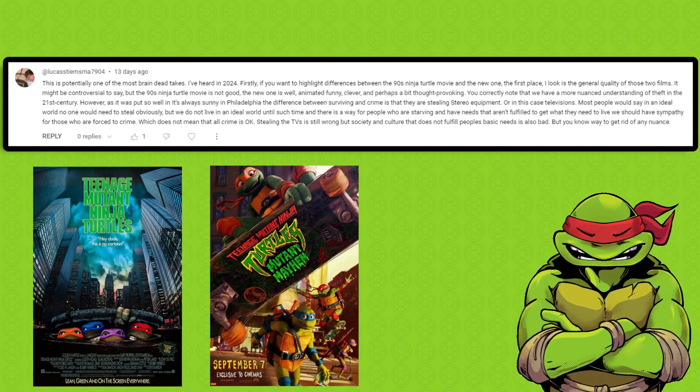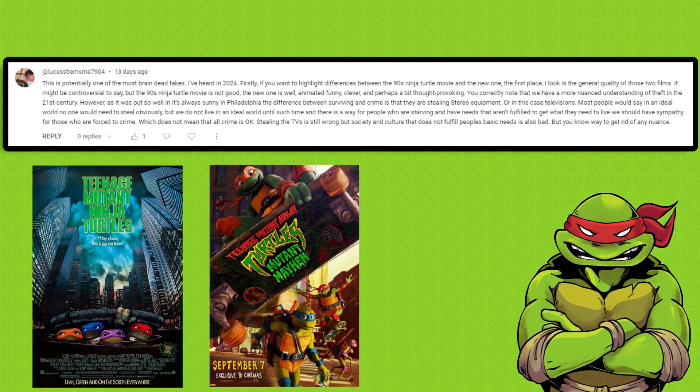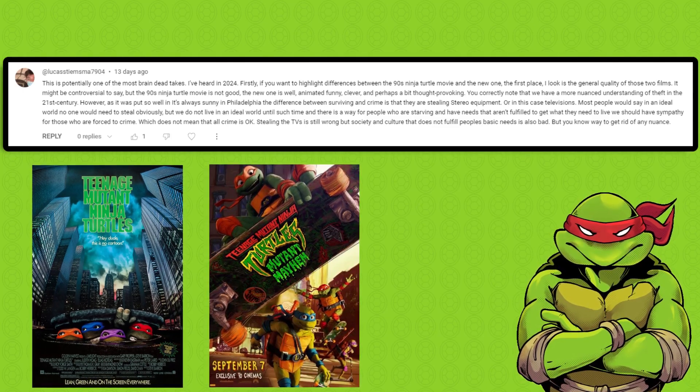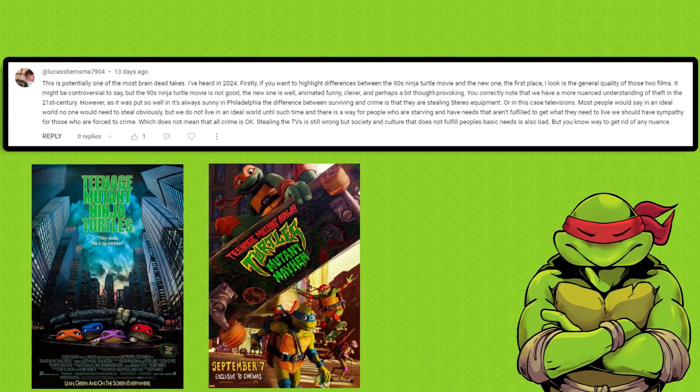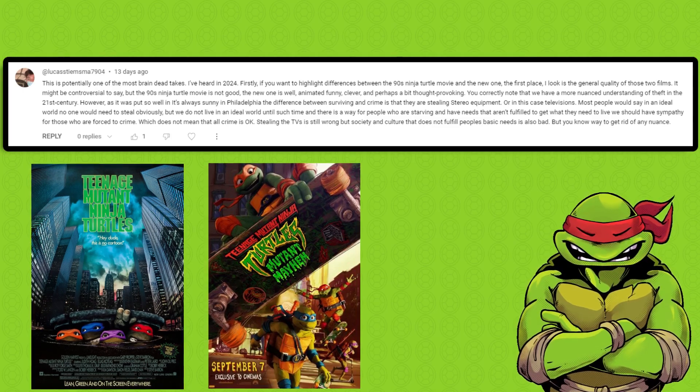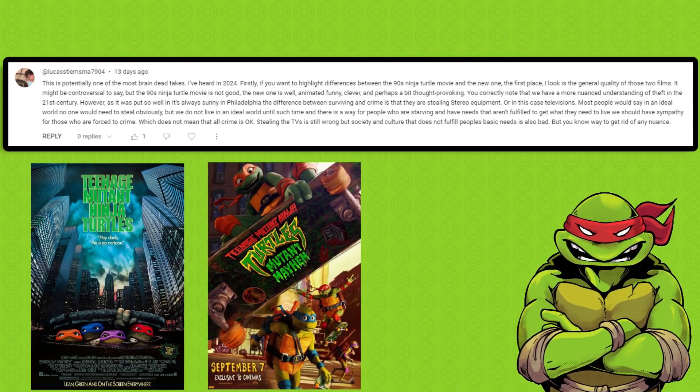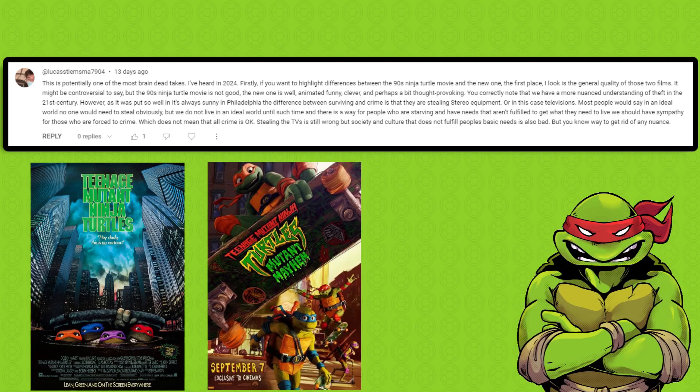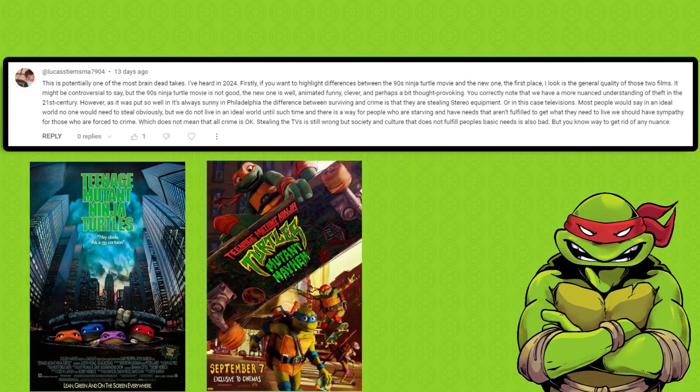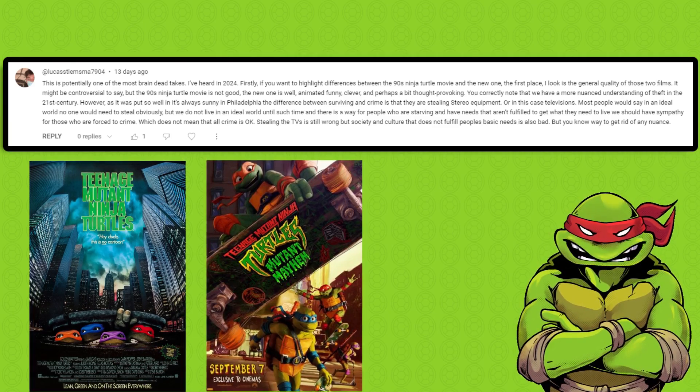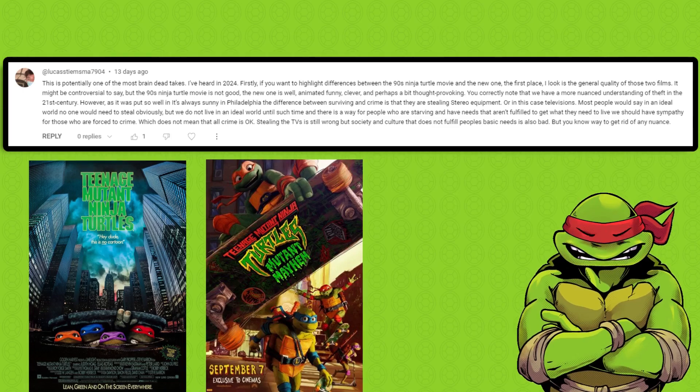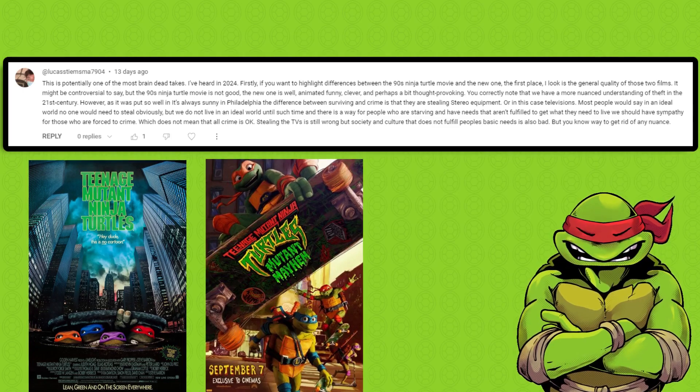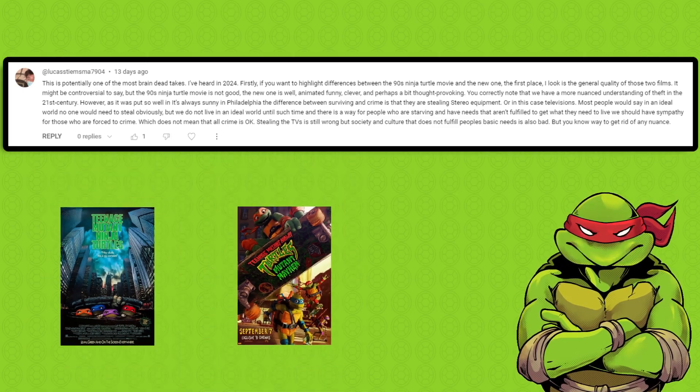So we already know what kind of person we're dealing with. The kind of person who would unironically enjoy Mutant Mayhem more than the 1990 movie, and go as far as to say the 1990 movie is not good. You just have bad taste at this point.